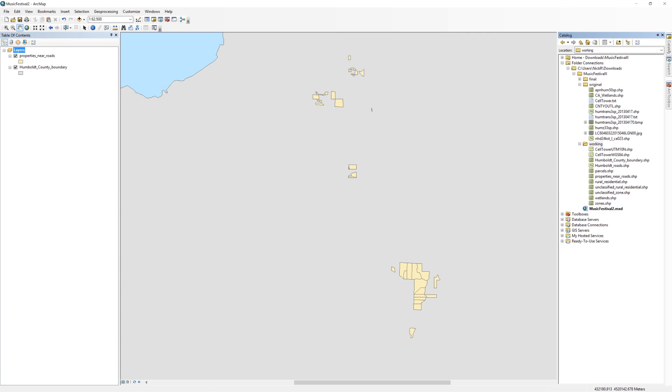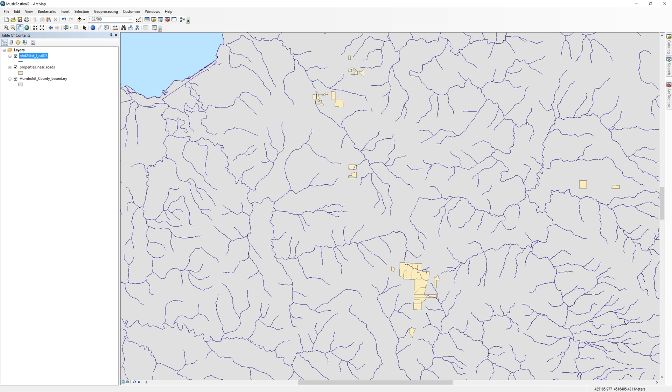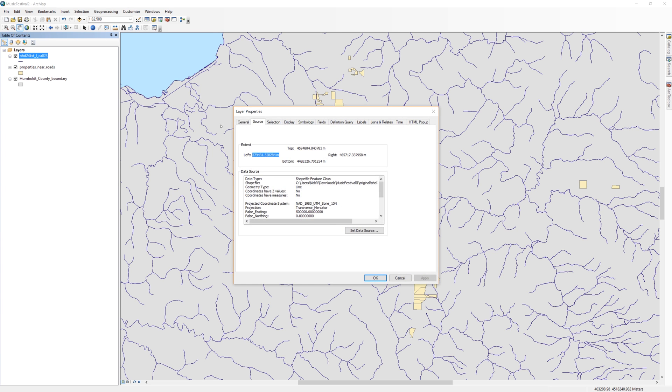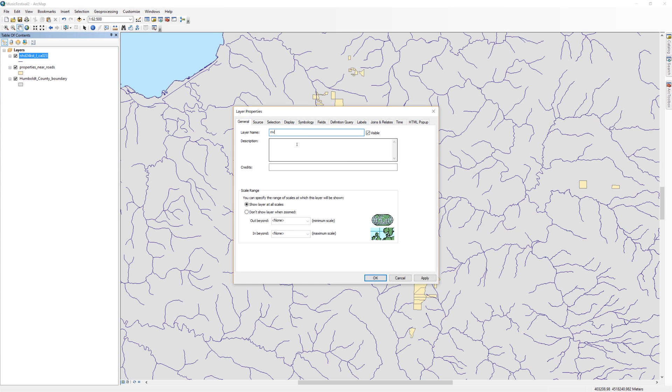Add the Rivers layer to the table of contents. If you will recall, it is located in the original folder and begins with the letters NHD. For clarity, I'm going to rename the layer Rivers.